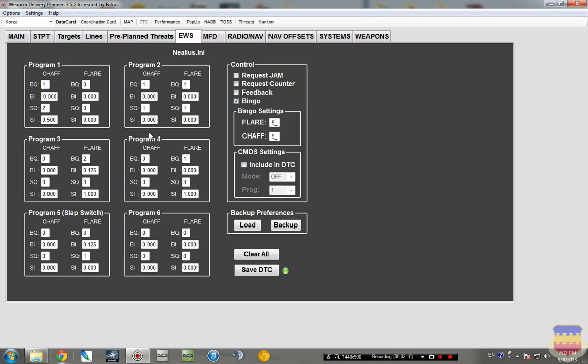And program five is the slap switch, which I just have a switch mapped to my throttle. I use that as the, oh crap, I need to get out of here, dump flare switch.